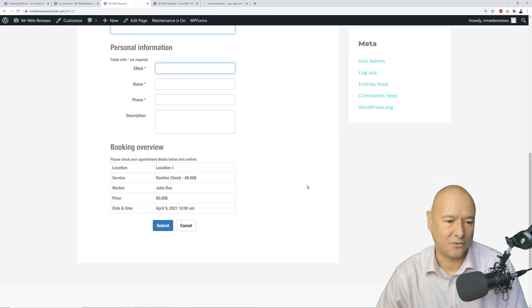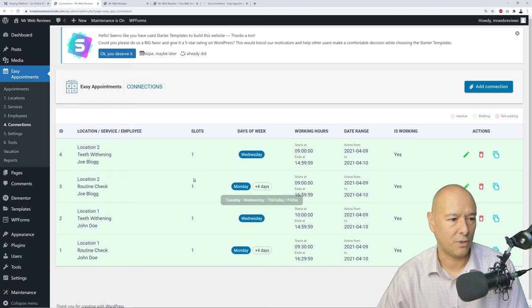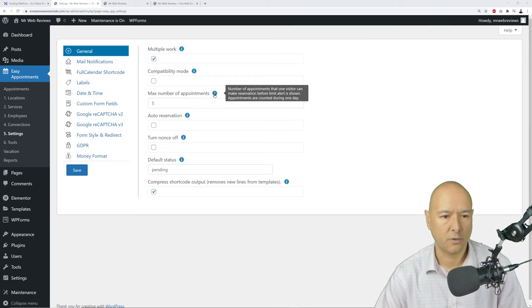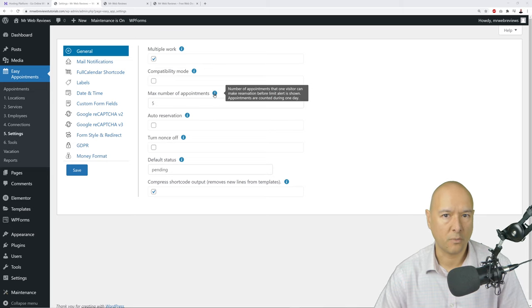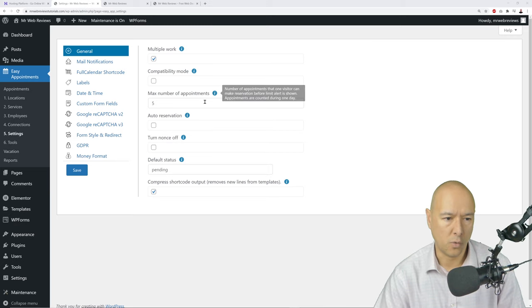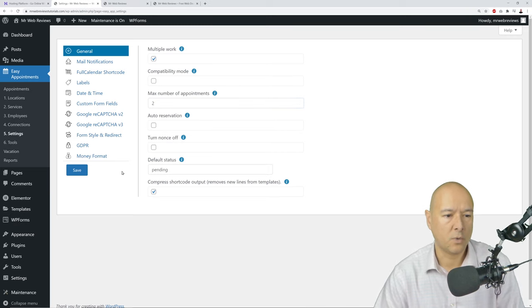Back in Settings, under the General tab, you can set the max number of appointments one visitor can make before a limit alert is shown. This prevents someone from accidentally submitting the same booking multiple times and taking up all the slots. Set this to 2, then save.